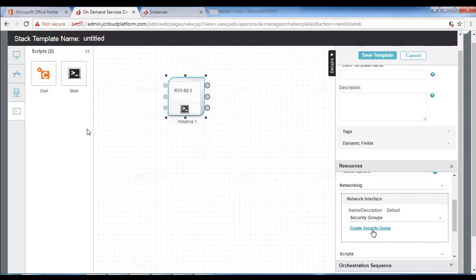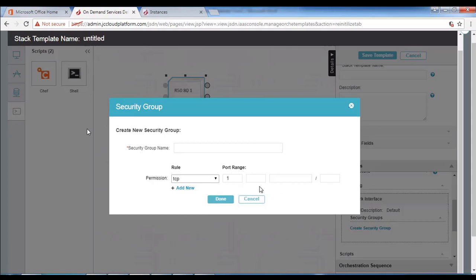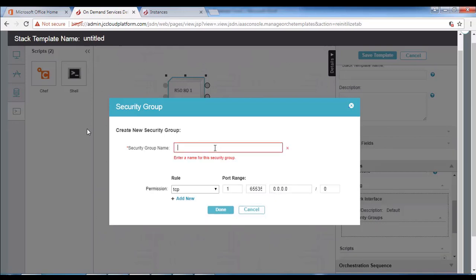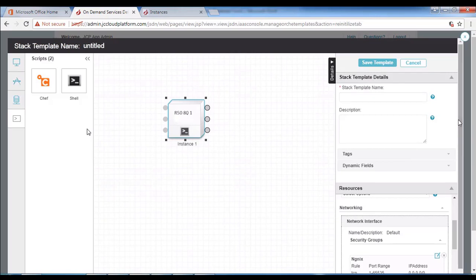Now we will create the security group and provide the permissions. The first rule is TCP. We will provide the port range from 1 to 65535, and the IP address as 0.0.0.0 with subnet mask 0. We also need to provide the name of the security group. Then we will provide the instance name as Nagix server.